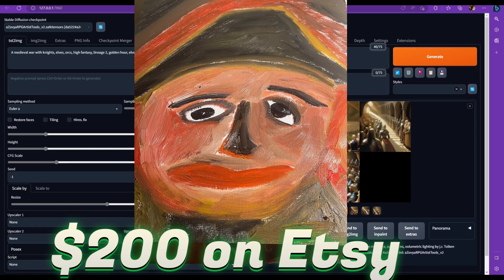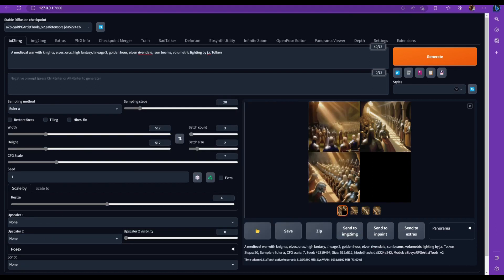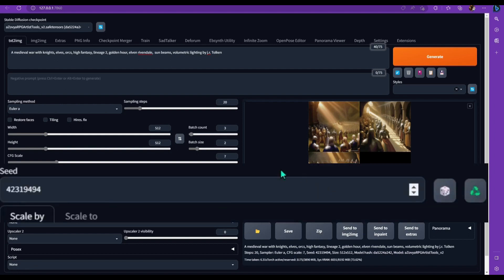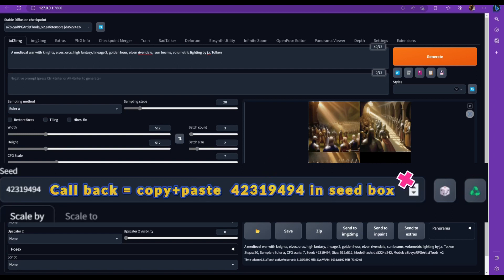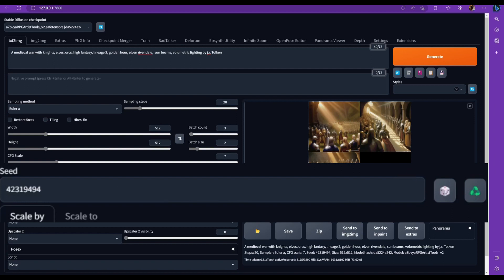Next is seed and seed determines how closely you want the image to be like the last image. If you click on the green icon, it'll give you a particular seed. Now I got a seed there, 423194914. So I could call that back if I wanted this same batch again or the same picture. And if you just click on the dice, it's random and it's going to show you negative one. And it's not going to try to stick to any particular image that you just did.